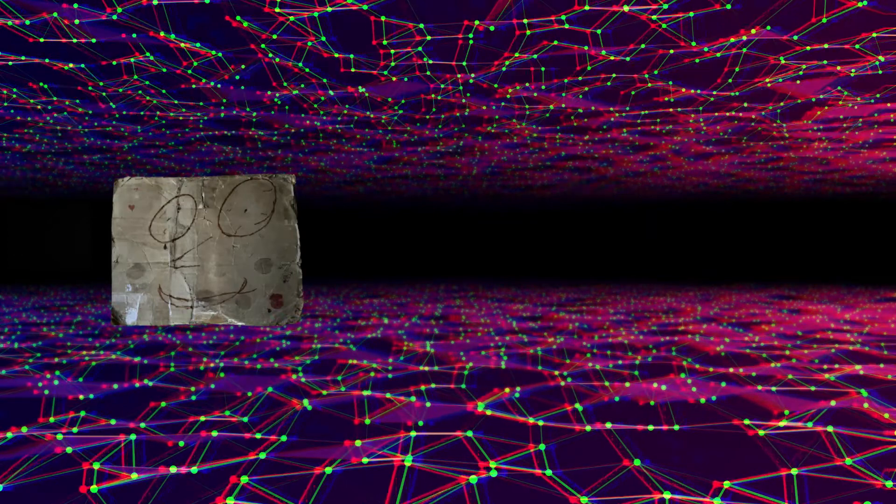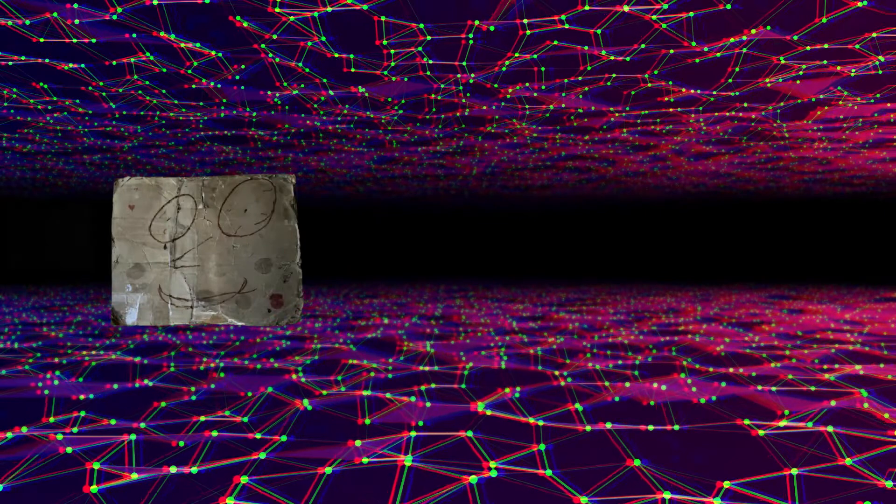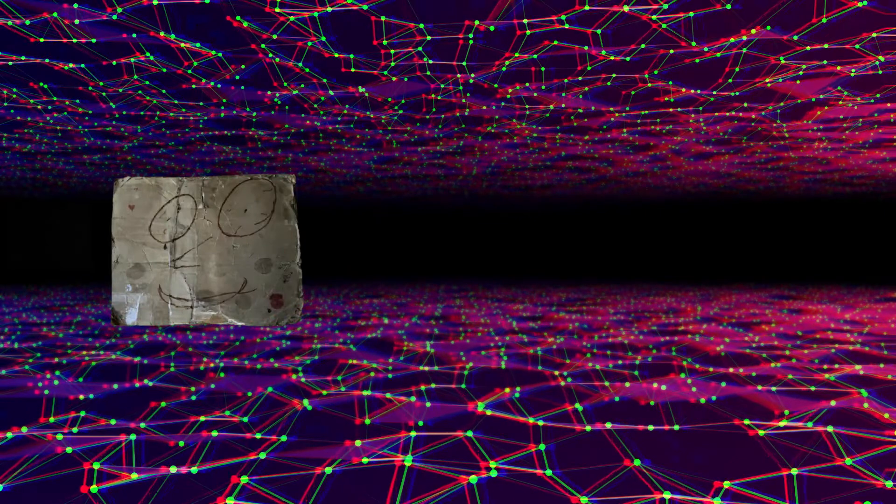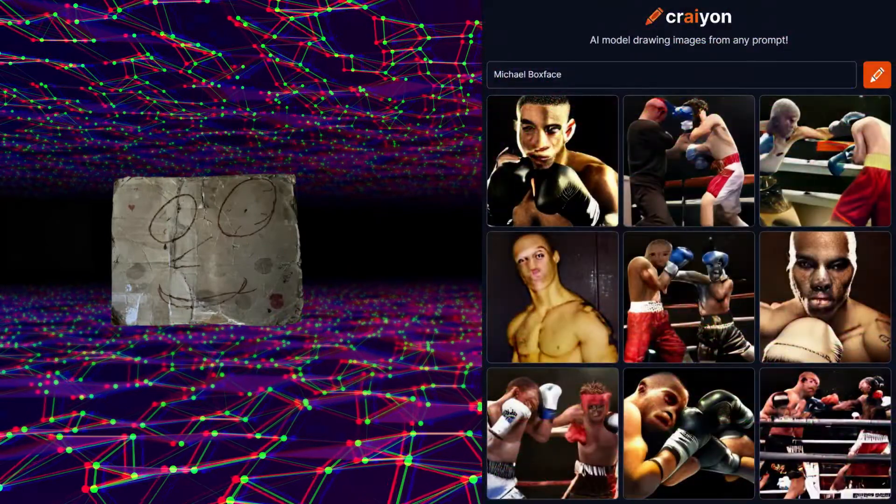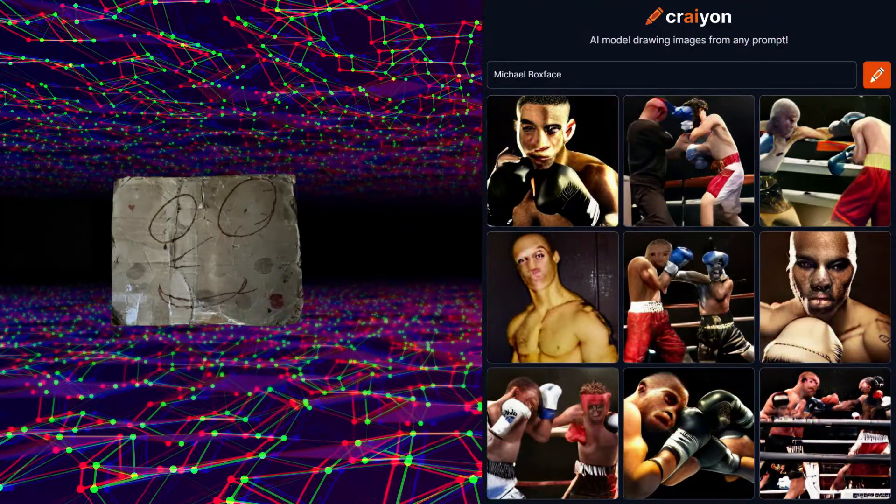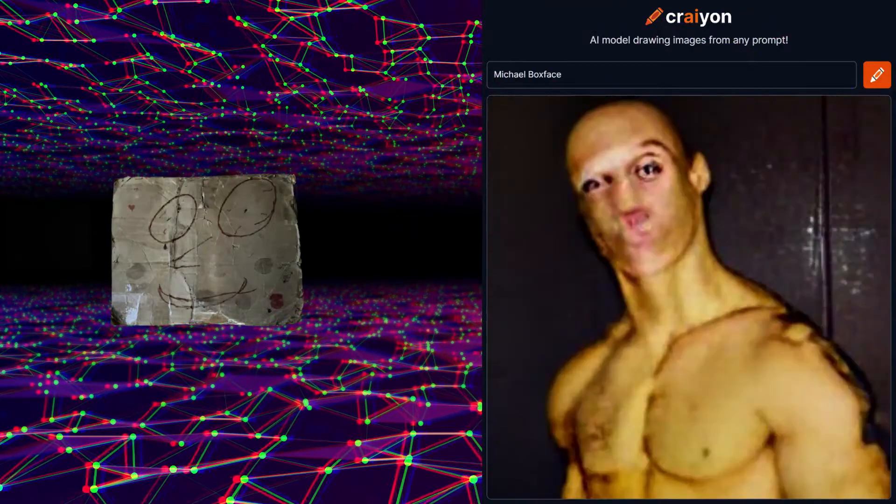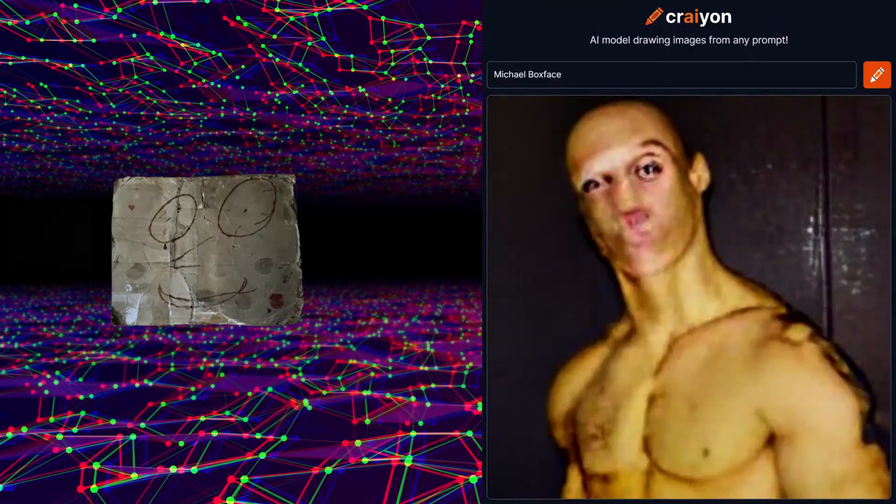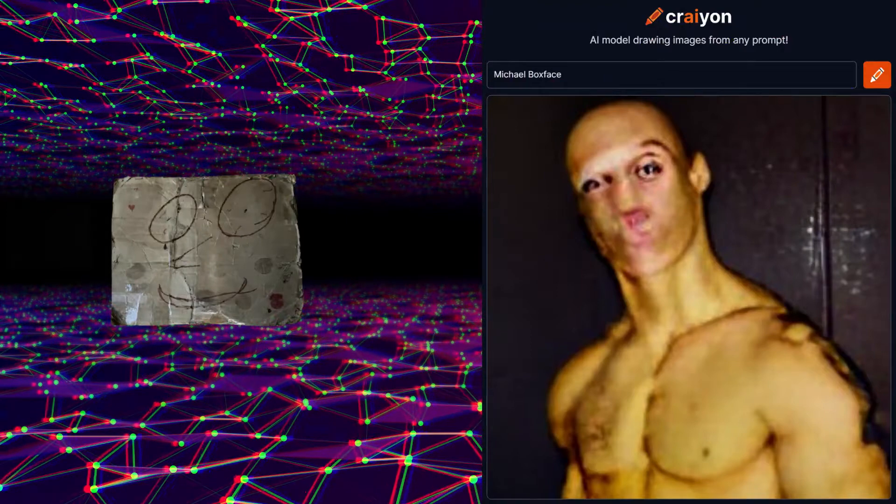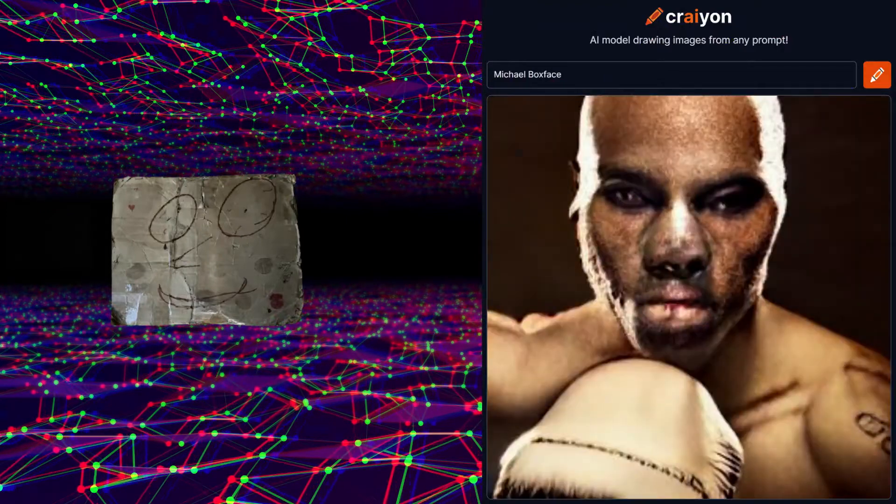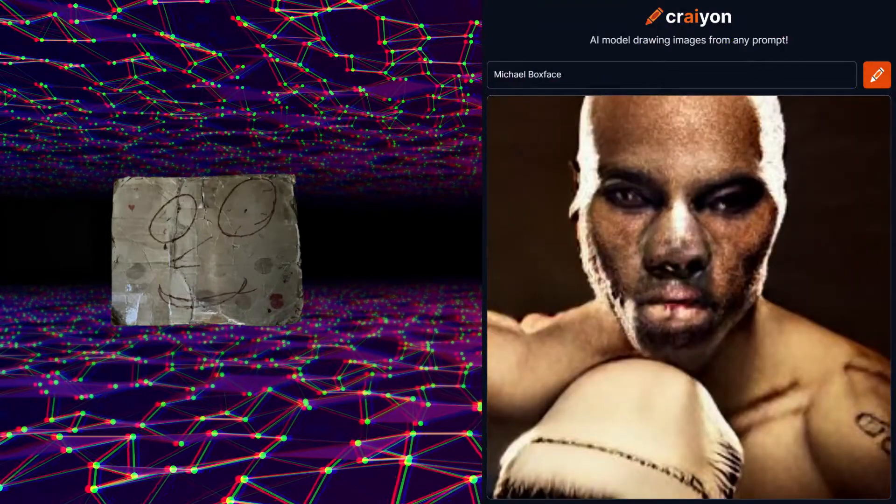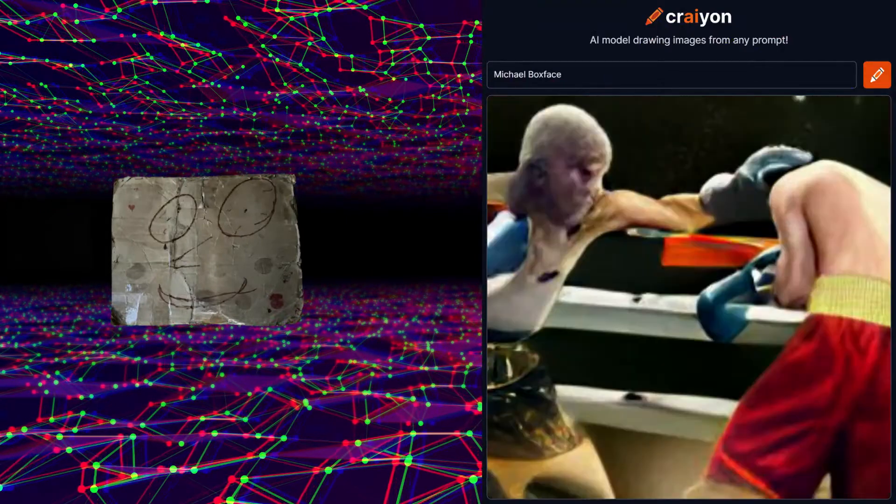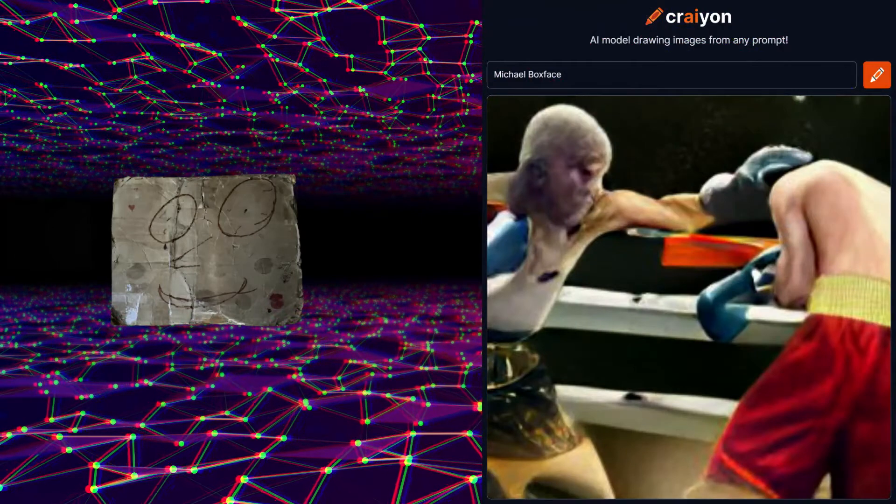I am going to have it create an image of Michael Box Face. Apparently it thinks Michael Box Face is a boxer, which I can see. I think this one has eyes kind of like me and this one has a nose kind of like mine, and this last one is me beating up Mitchell.